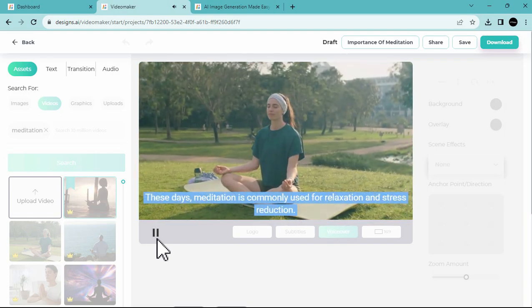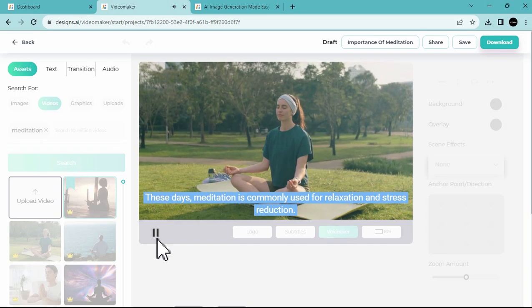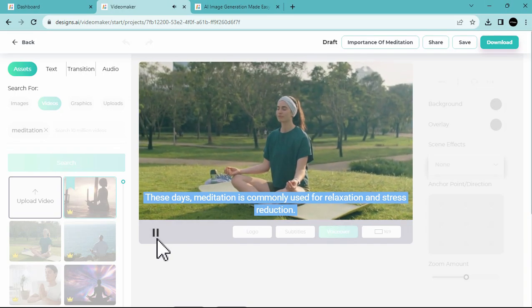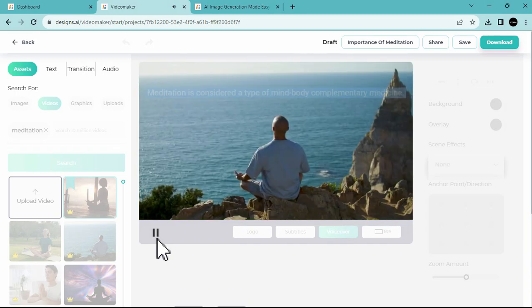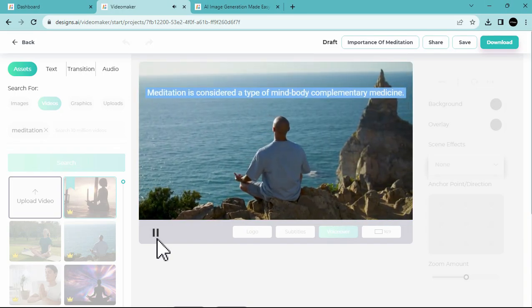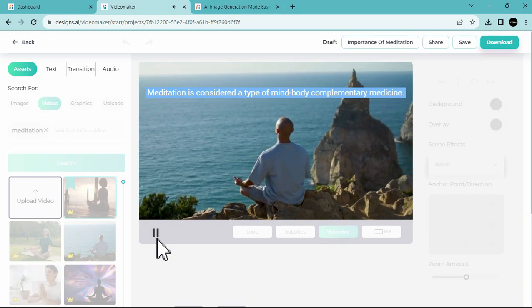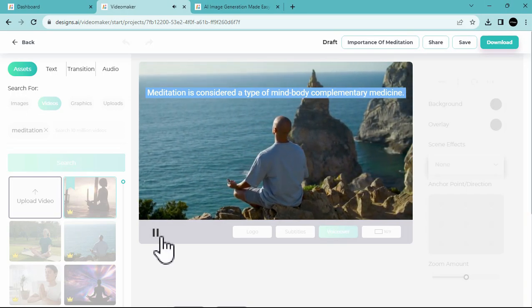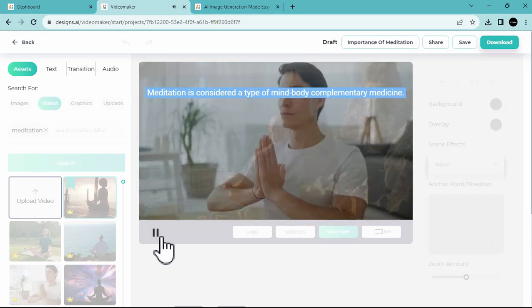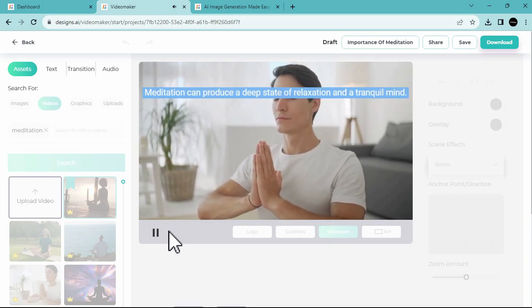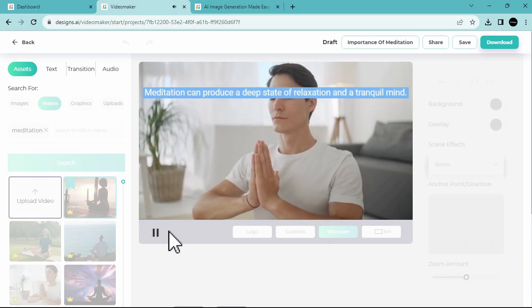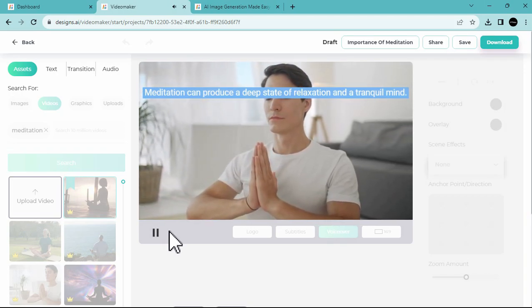These days, meditation is commonly used for relaxation and stress reduction. Meditation is considered a type of mind-body complementary medicine. Meditation can produce a deep state of relaxation and a tranquil mind.